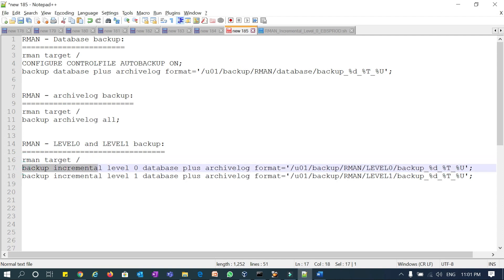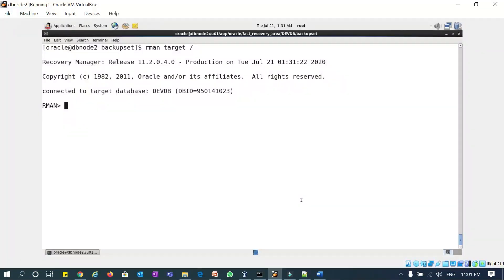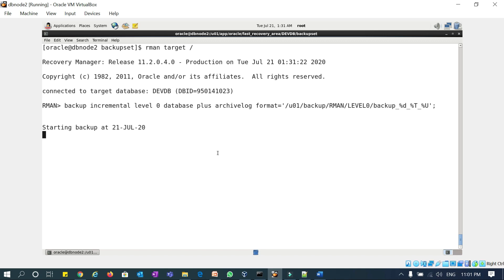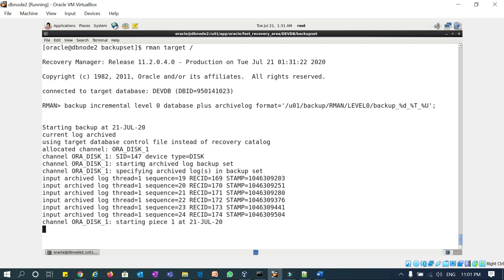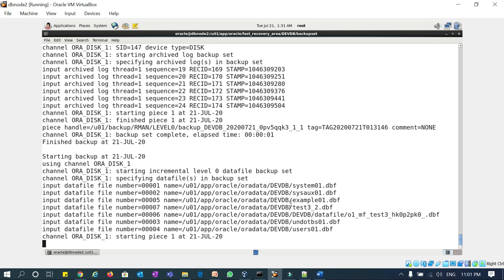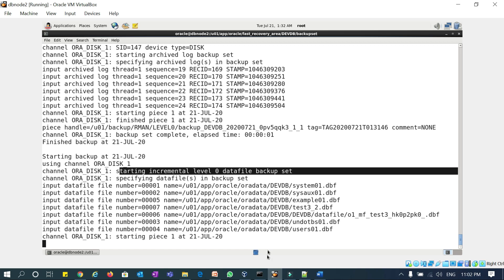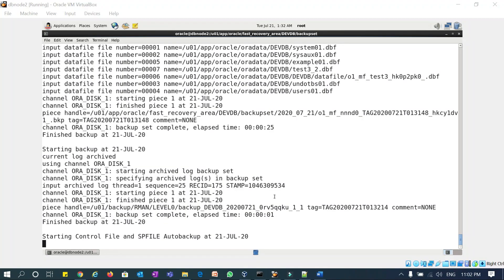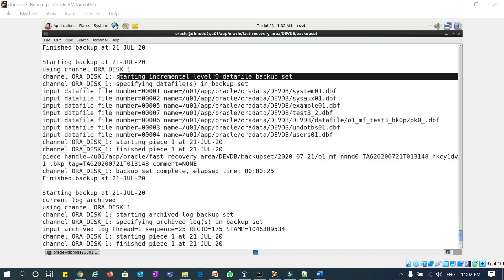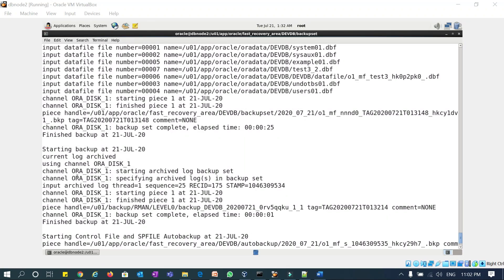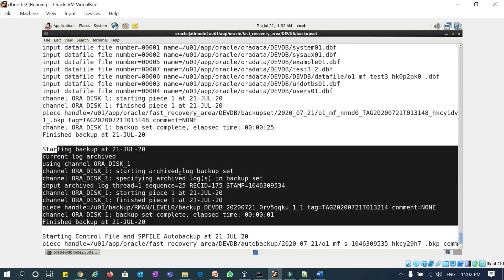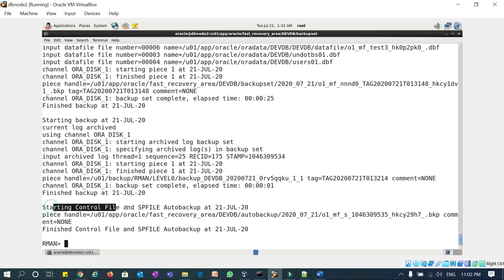Now let's start with level zero and level one backup. Already connected to RMAN. The command is: backup incremental level zero database plus archivelog — and you can mention format or leave it to default to the FRA location. It started, assigned the backup piece, and started with the full database backup. Now my complete level zero backup is done, and then it started the archivelog backup.